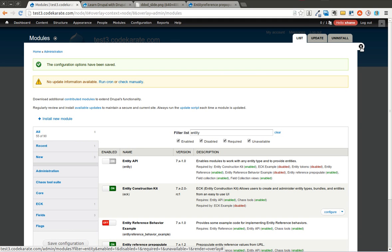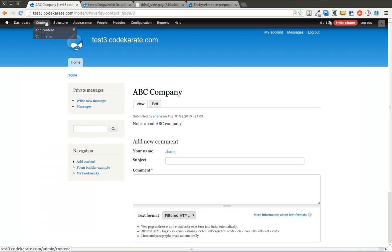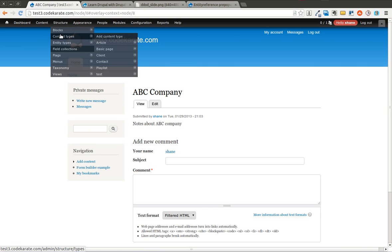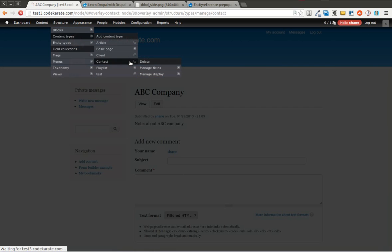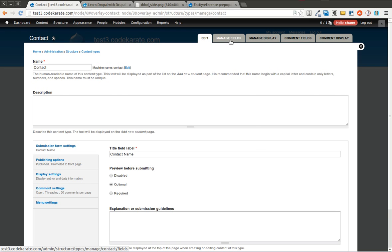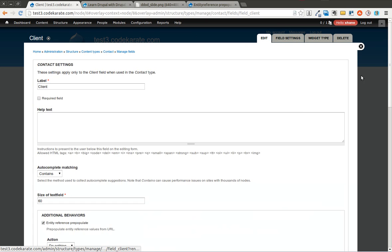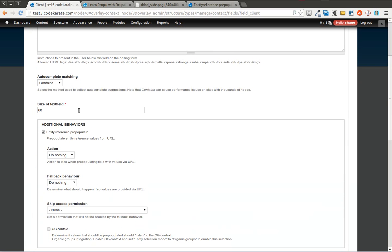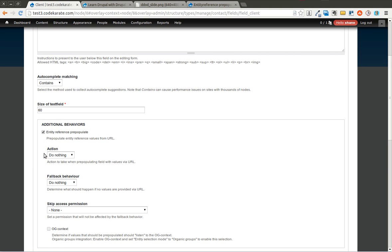And now I will come back to my content type. And I'm going to go to the contact content type, the one with the Entity Reference field. As you can see here, I'll click Edit, and there will be a new checkbox here called Entity Reference Pre-Populate. It will default to unchecked, so you can go ahead and check it.